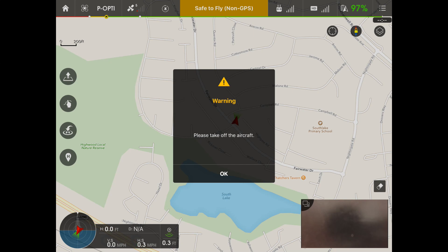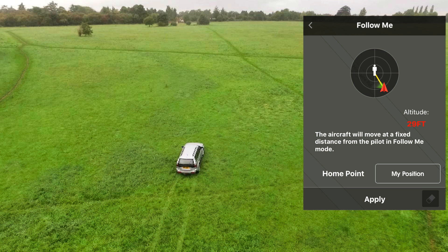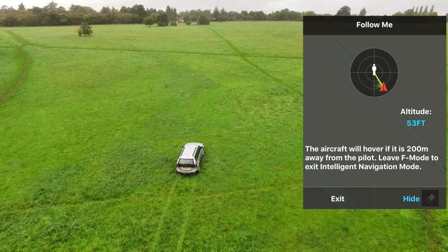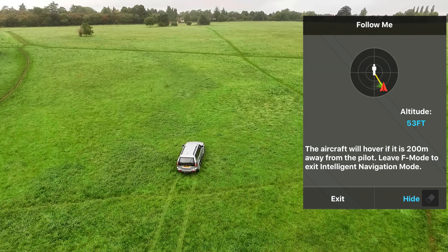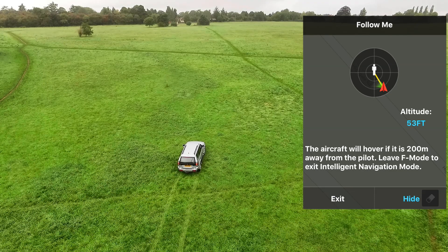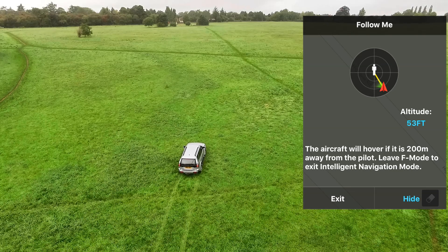The app says please take off the aircraft, so if we want to see anything we've got to be flying. Sounds like learning to juggle knives using real sharp knives first time, but still we try. The first menu tells us the aircraft will move at a fixed distance from the pilot in follow me mode. The home point is my position — me in the car with the controller. We apply that and get the continuous menu. It says the aircraft will hover if it's 200 metres away from the pilot. Leave F mode to exit intelligent navigation mode — that's your panic button, swinging that switch from F back to P.